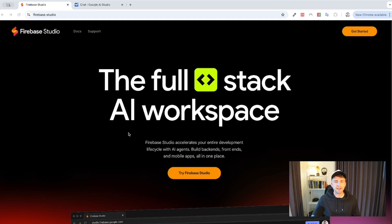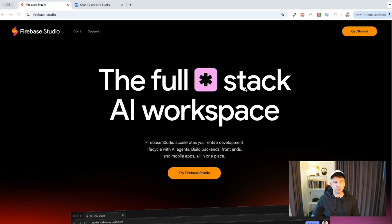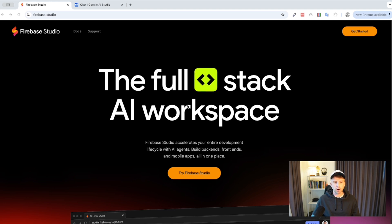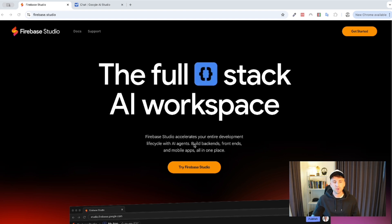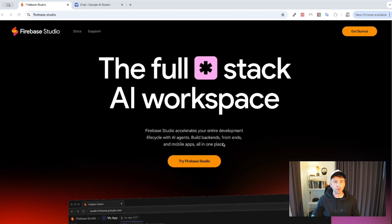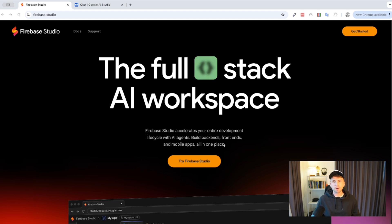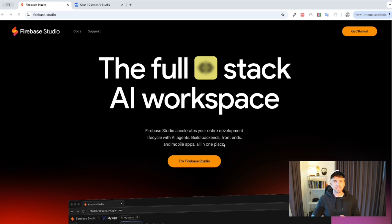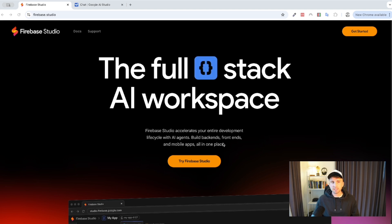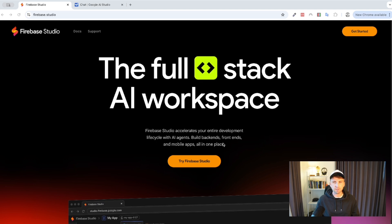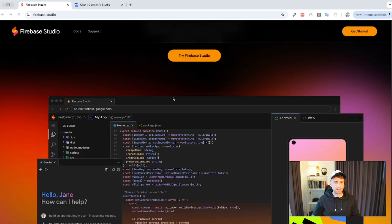So, here we are on the firebase.studio website. And as you can see, the first thing it mentions is the full stack AI workplace. So, this is designed to basically help you speed up overall development from start to finish. As it mentions, Firebase Studio accelerates your entire development lifecycle with AI agents. It builds backends, frontends, and mobile apps all in the one place. So, again, I've never used this before. I'm more using things like Cursor, as well as VS Code with RueCode.